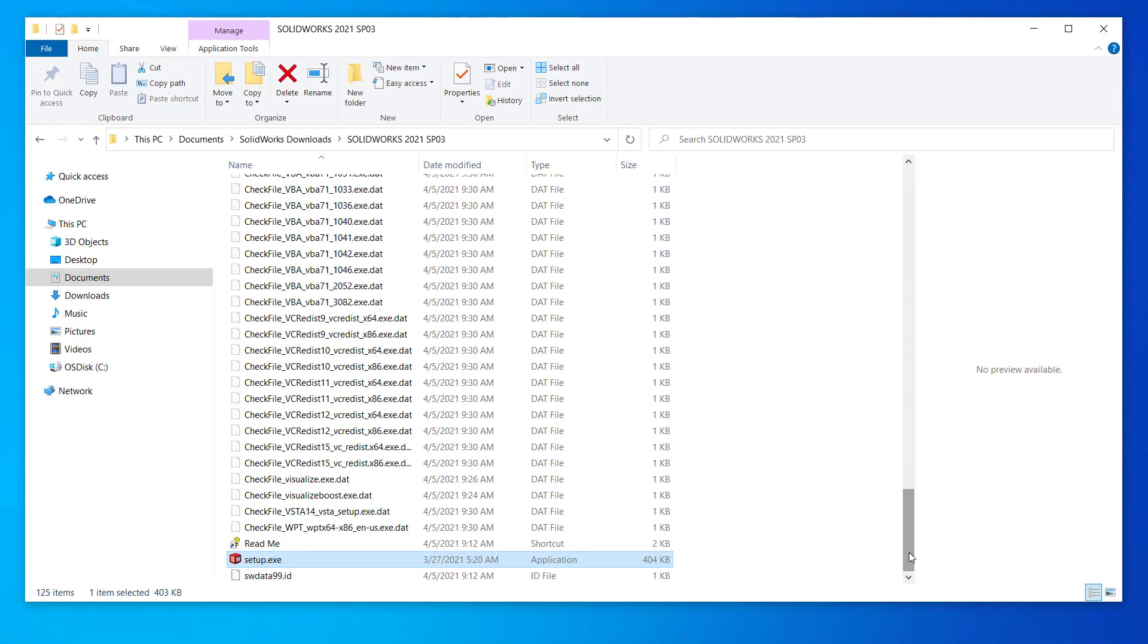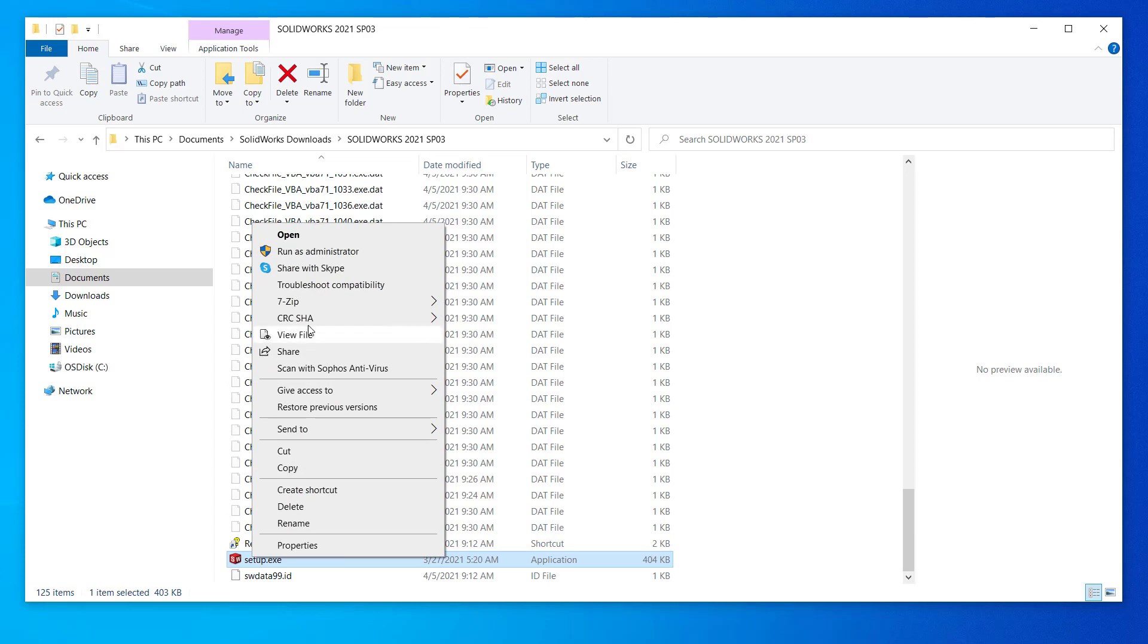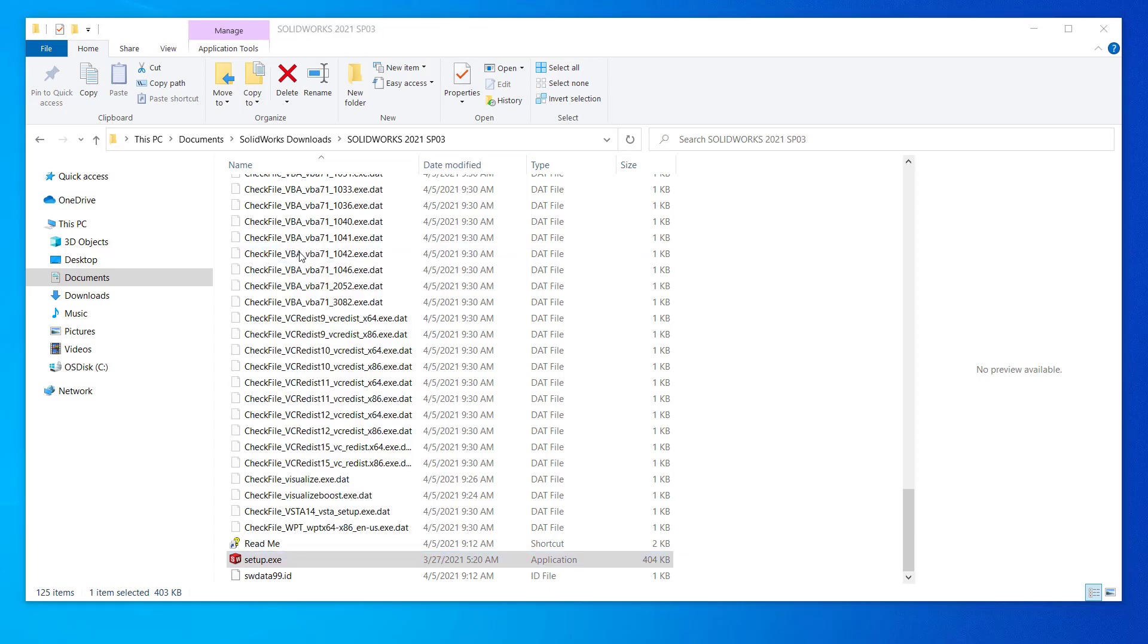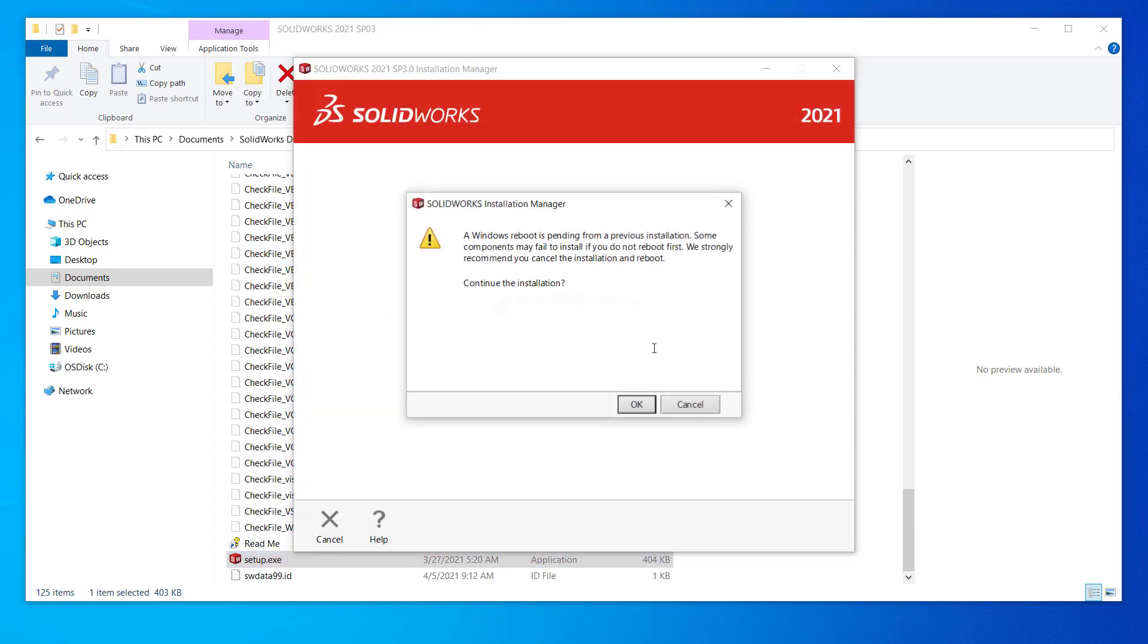Scroll down to setup.exe, right click, run as administrator. If you get this message, SOLIDWORKS is asking to reboot, but if you have rebooted since your last install, you can ignore it and click OK.